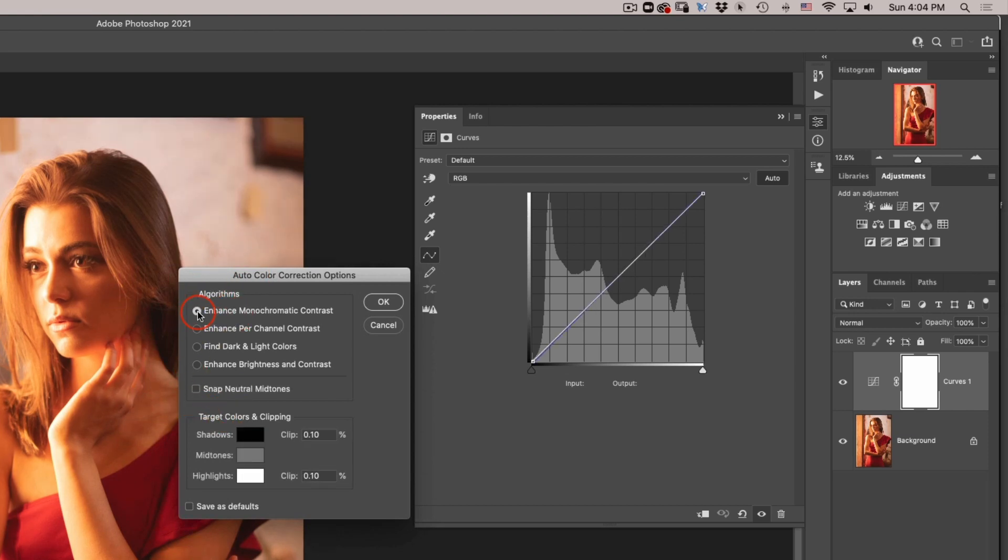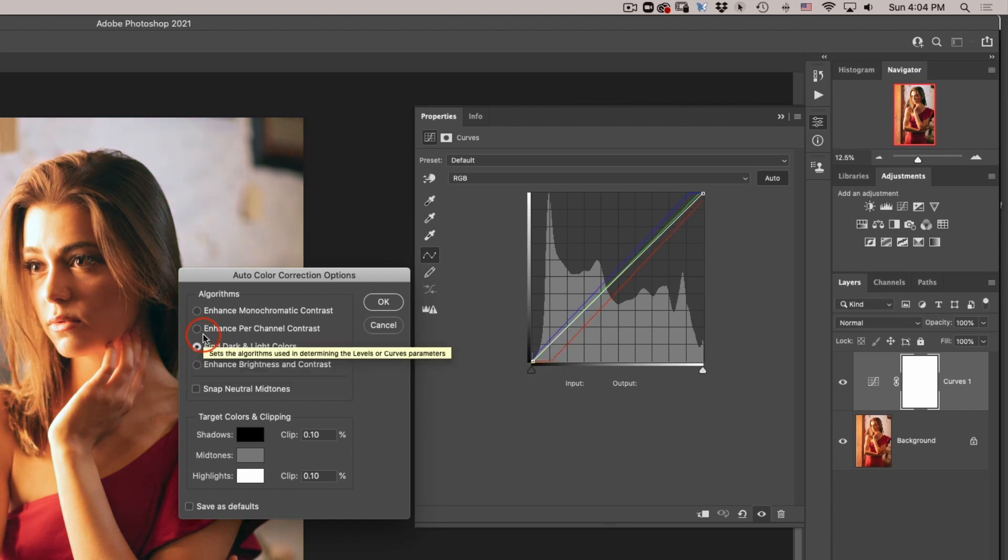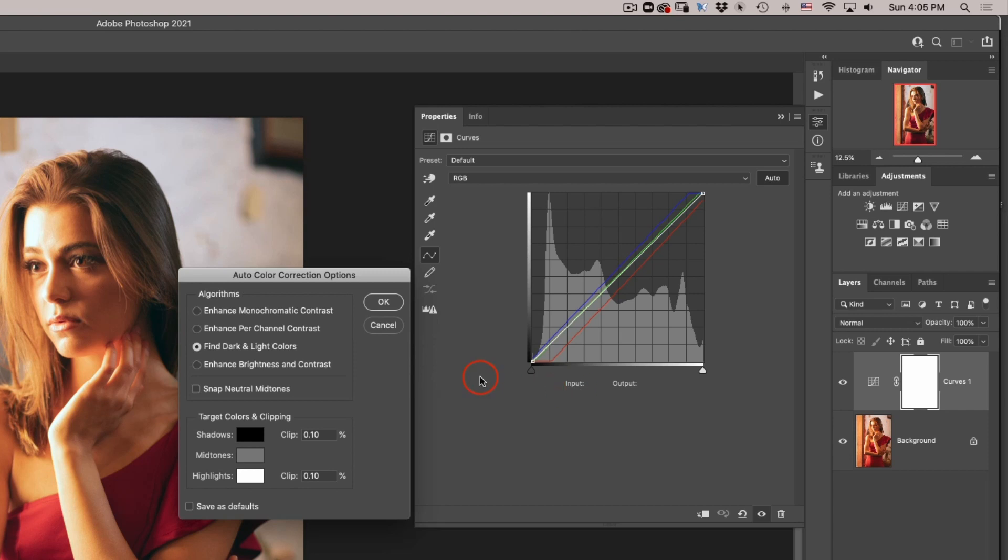In it we have different algorithms for our auto adjustment. So we have enhanced monochrome, we have enhanced per channel, but here we also have something that is called find dark and light colors and this is actually an old-school way on how to color correct within curves. I don't have time right now to get into it but it would basically find the best black point in all our red green and blue channels and the best white point in our red green and blue channels and that's how we achieve this look.